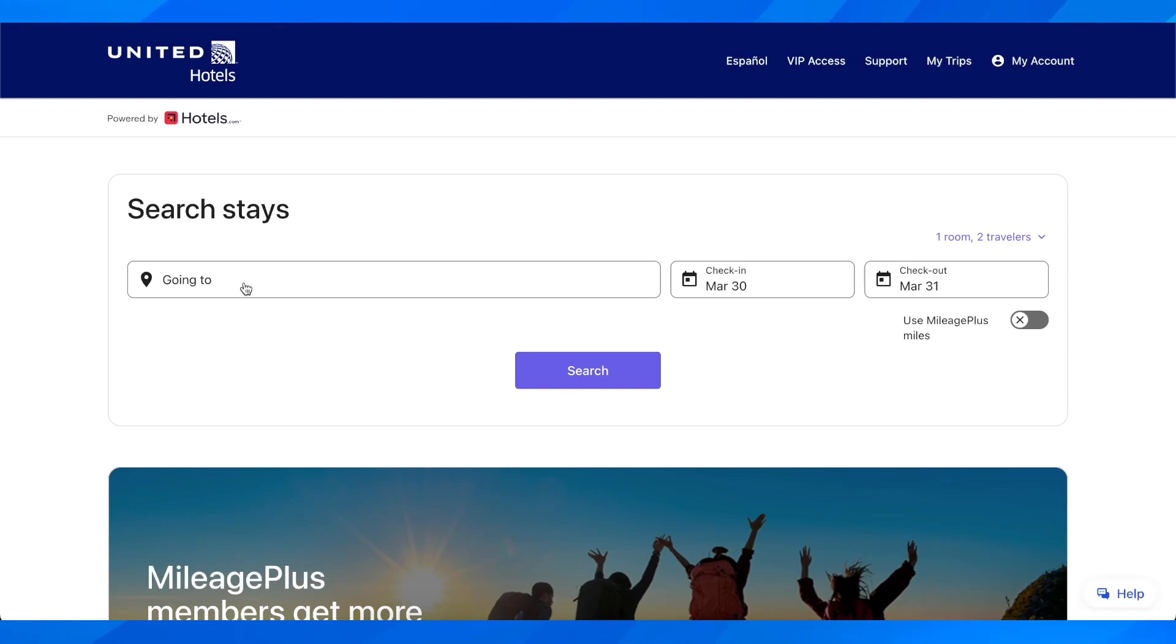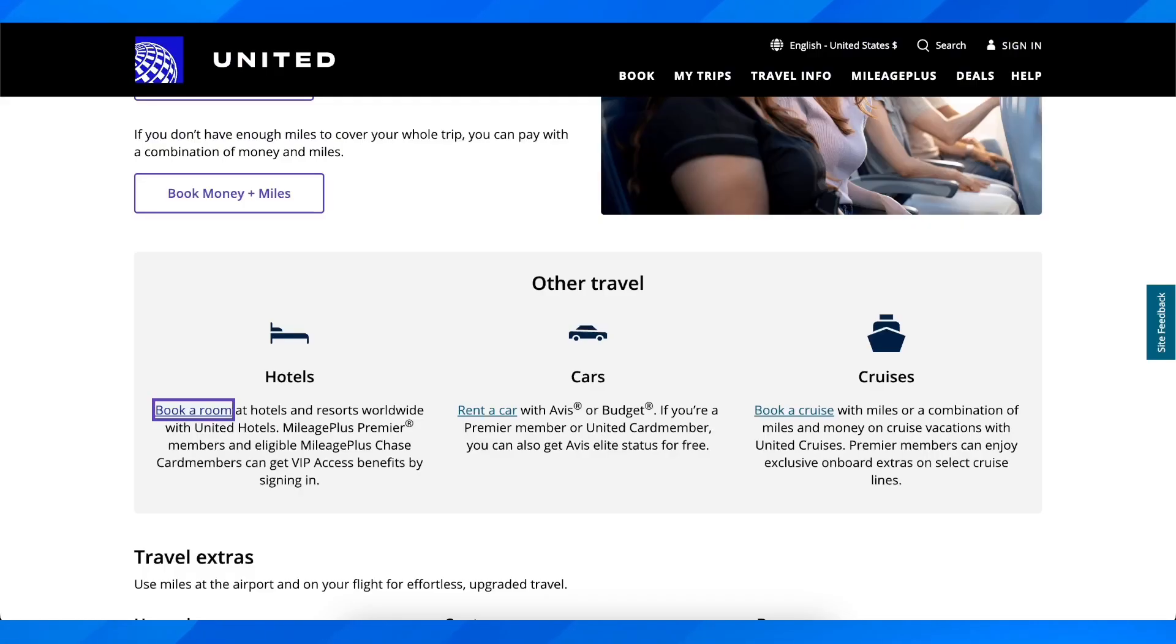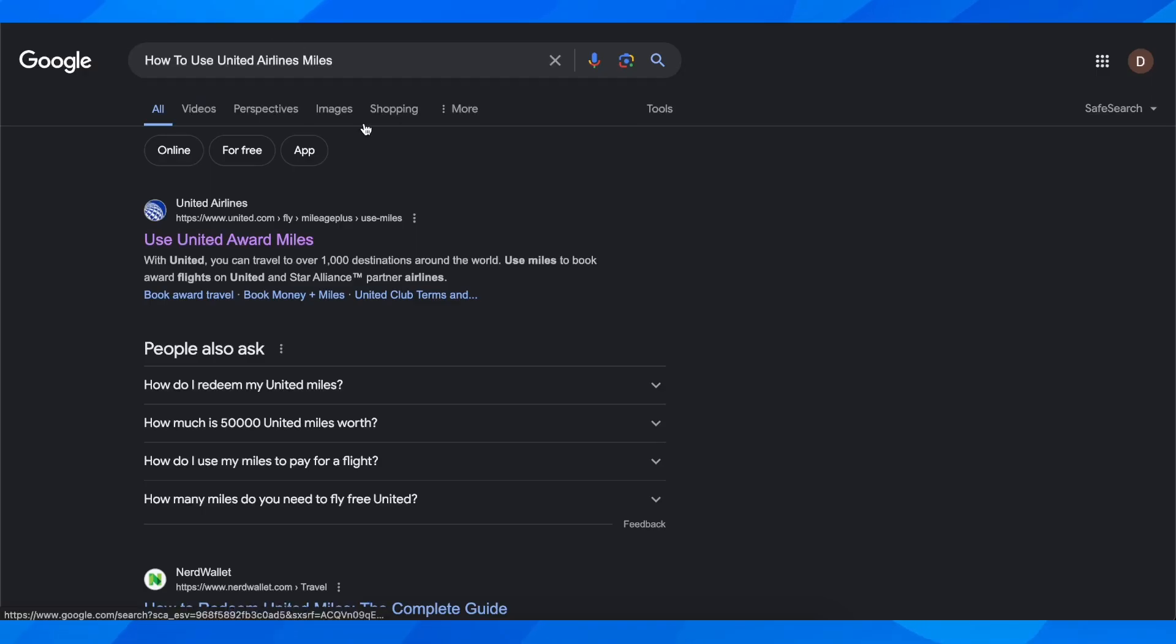choose where you want to stay, the check-in date and the check-out dates, and then you're going to have the option to use those miles.